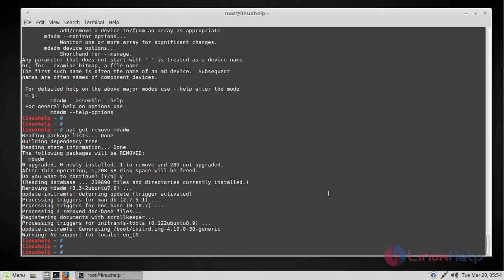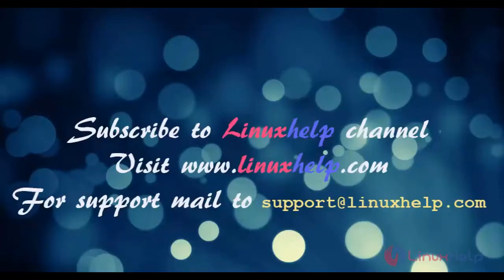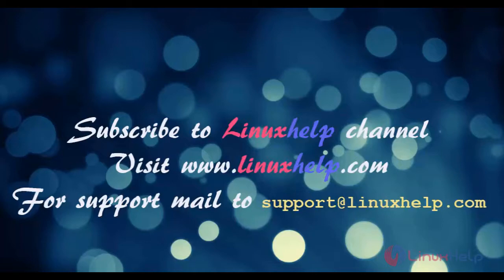So this is how you install and use md-adm on Linux Mint 18.3. I hope this tutorial helps you. Thank you for watching. If you like it, please subscribe to our channel and also to watch more tutorials visit www.linuxhelp.com. Mail us to support.linuxhelp.com for any queries.